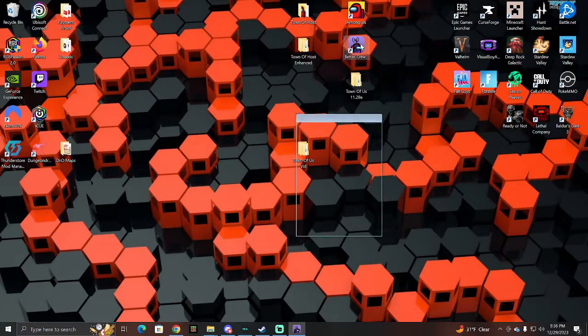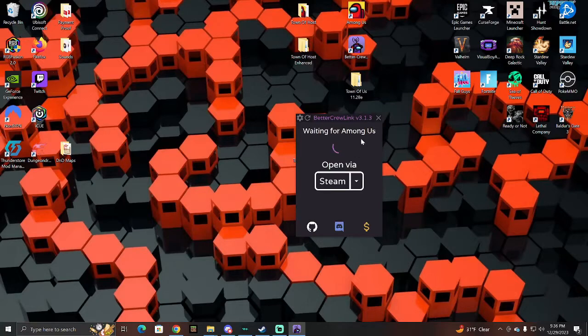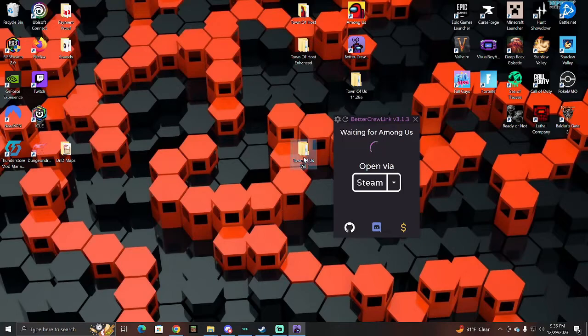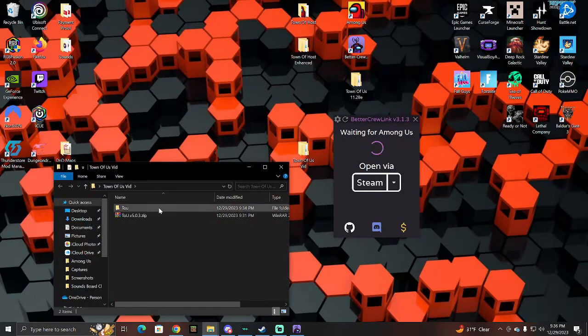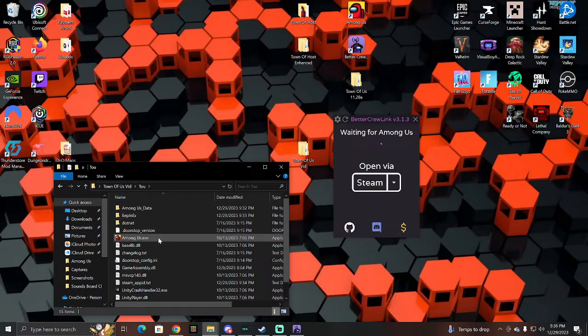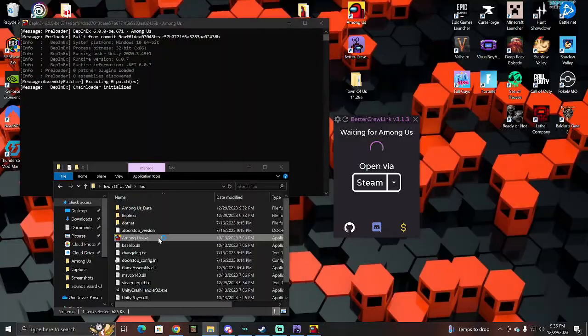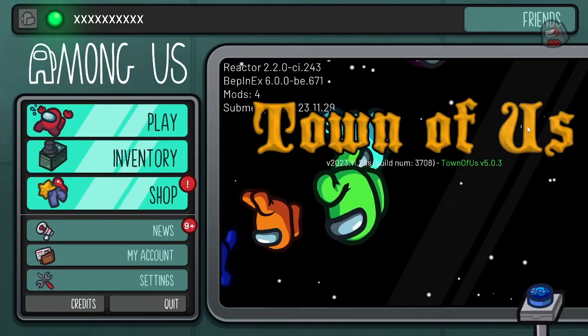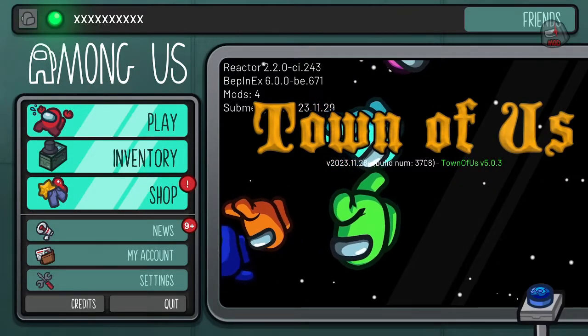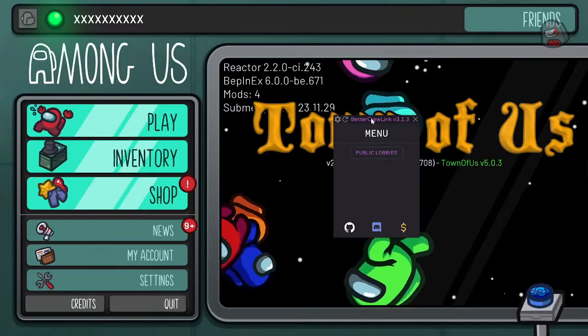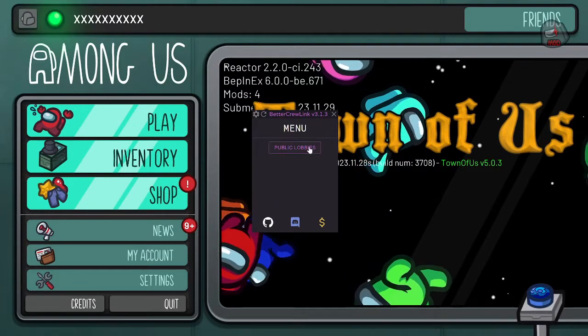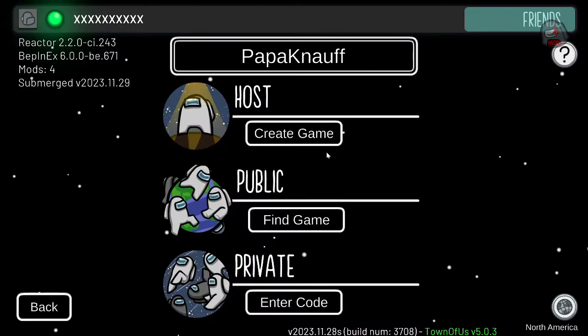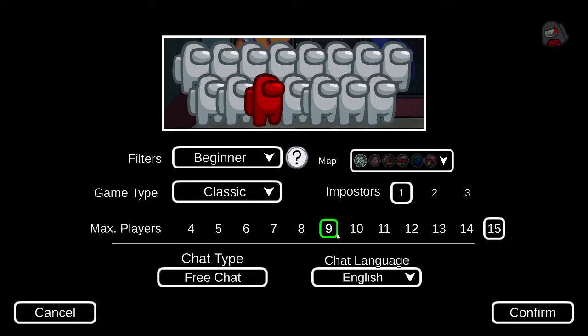Then you're going to just launch this before you launch Among Us. As you can see here, it says Waiting for Among Us, Open via Steam. So what we're going to do is we're going to launch Among Us again from the mod folder. So now with the mod open and the game running, you can see we have Better Crew Link right here. You go into a lobby. I'm going to host another game here.